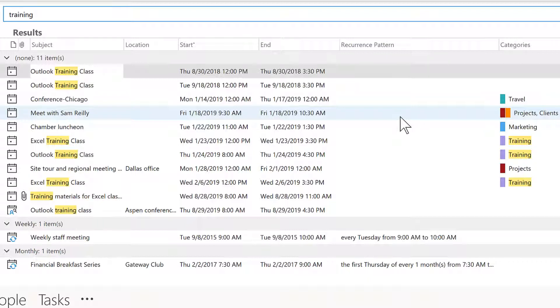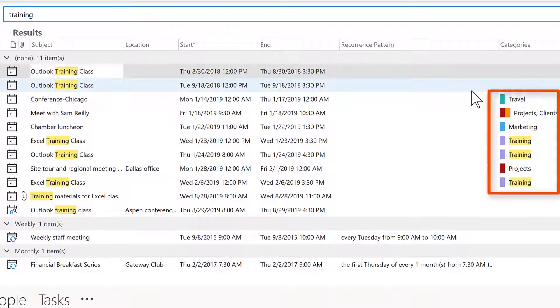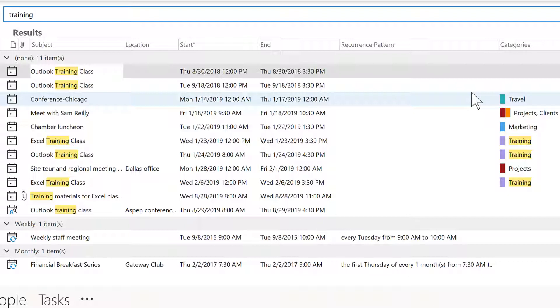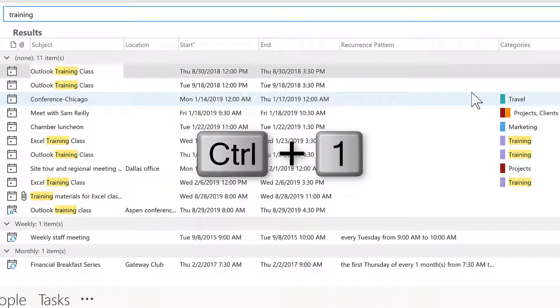And I can go back and locate all of those events that included the word training. As you might notice here on the right hand side, whether it's email or a calendar event, if you are leveraging categories, which is another way to organize your inbox and other views in Outlook, then that would be another way that you would be able to search for key items within Outlook.